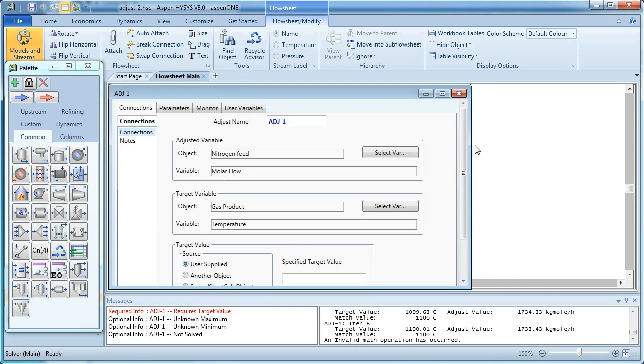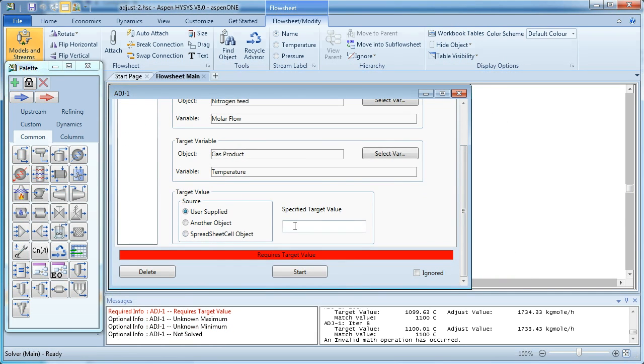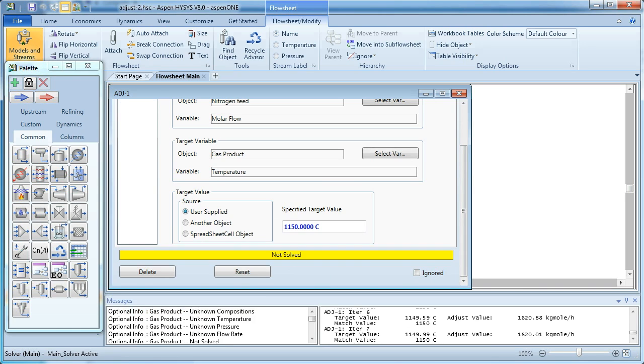And instead of it being 1206, let's aim for 1150 degrees Celsius. So we click start.